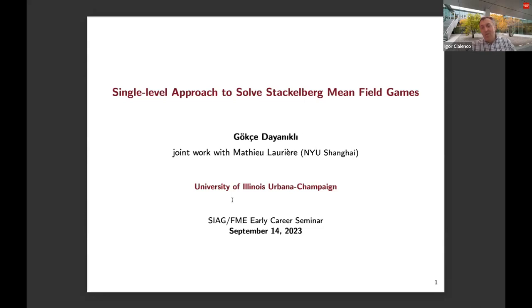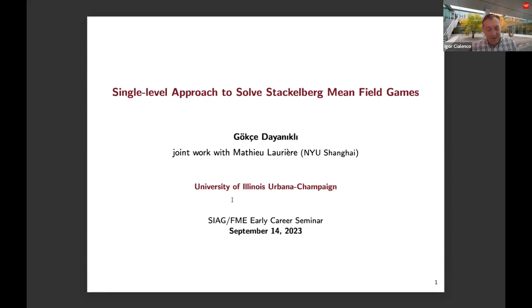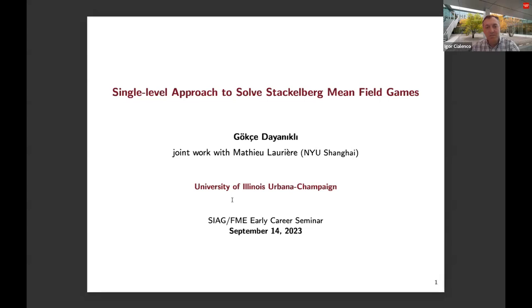Today we kick off this semester with early career talks. We'll have two talks today and we'll start with the first one by Gokce Dayanikli. She is currently an assistant professor at Urbana-Champaign in the Department of Statistics. Previously she was at Columbia University as a postdoc and got her PhD from Princeton University, specializing in mean field games. Today she will talk about a single level approach to solve the Stackelberg mean field games.